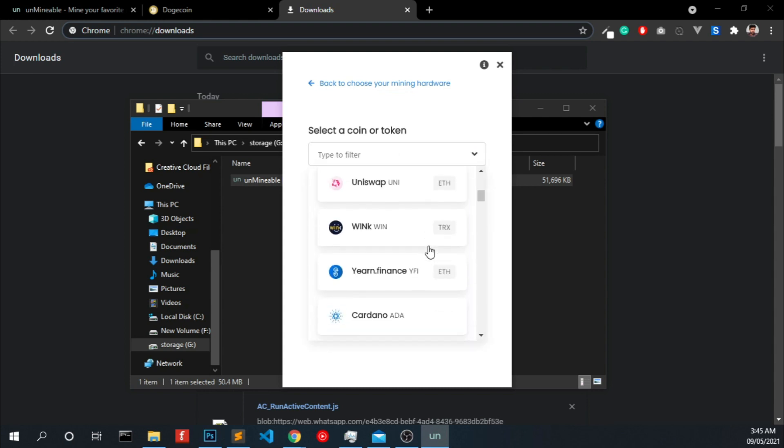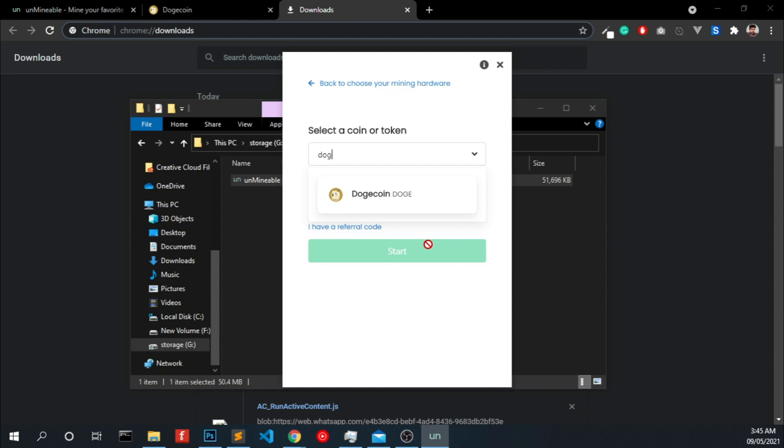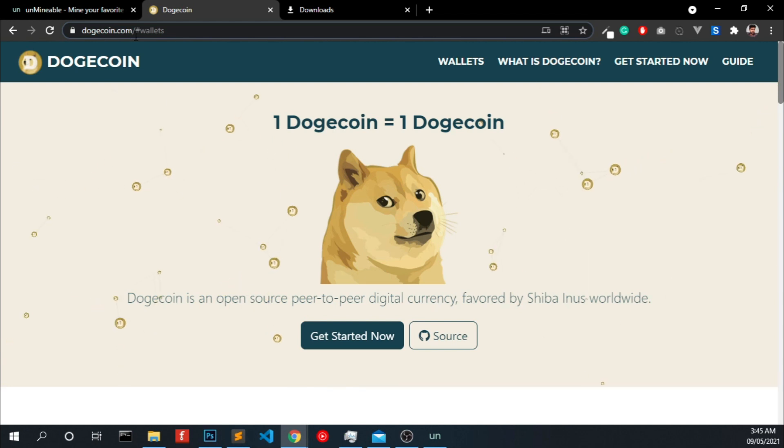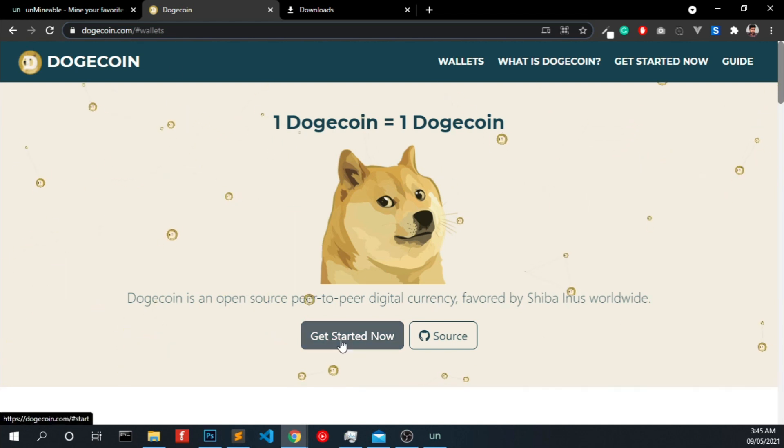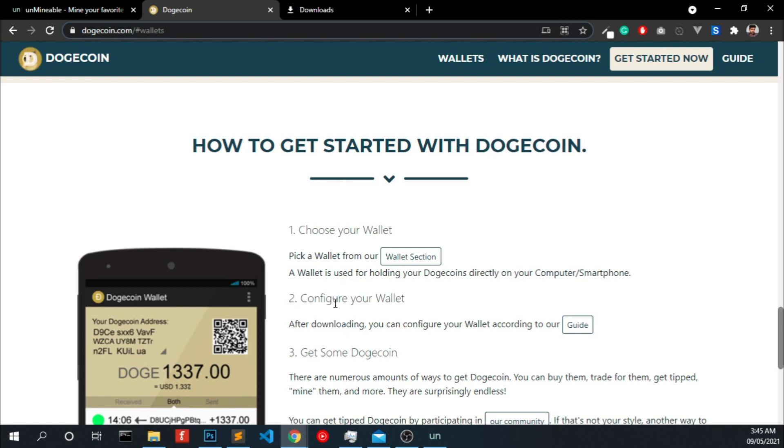Now you have to choose the coin which you want to mine. Our case is doge. You need to enter your address, it means your wallet address. So to get a wallet address, go to dogecoin.com and click get started now.